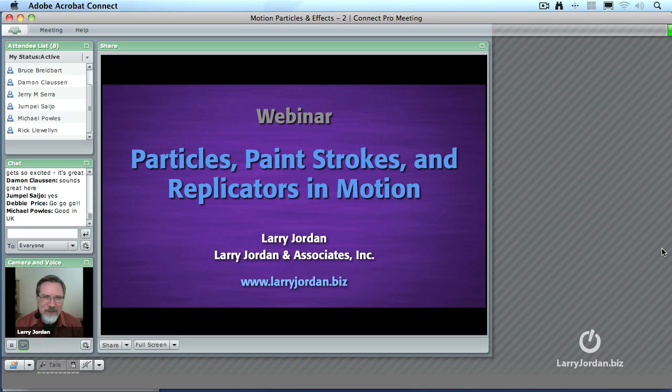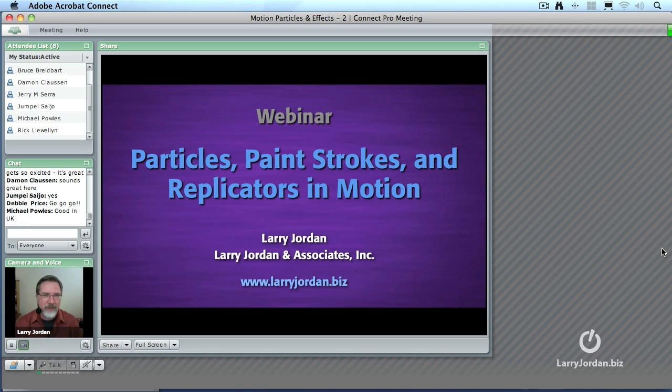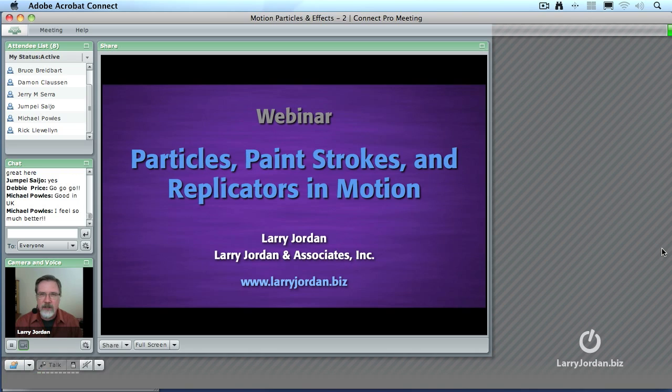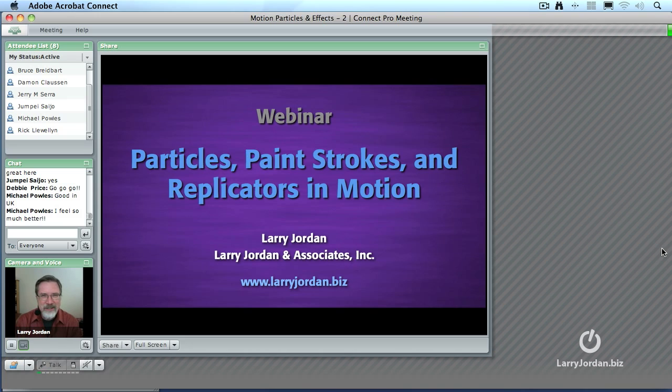Hi, my name is Larry Jordan, and welcome to this Power Up webinar on Particles, Paint Strokes, and Replicators Inside Motion. I am delighted you're here. We've got some really interesting effects to show you, and I can't wait to get started.